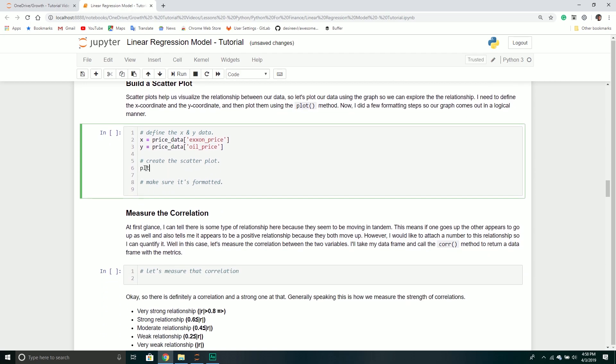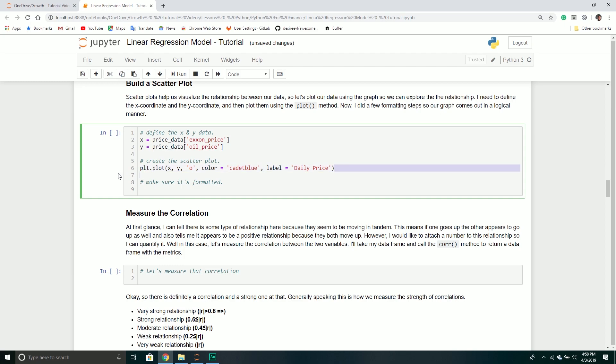To build a scatter plot, we're going to need our x-coordinates and our y-coordinates. Our x-coordinate is the Exxon price, and our y-coordinate is the price of a barrel of oil. Once we have those two series objects, we can create a scatter plot.